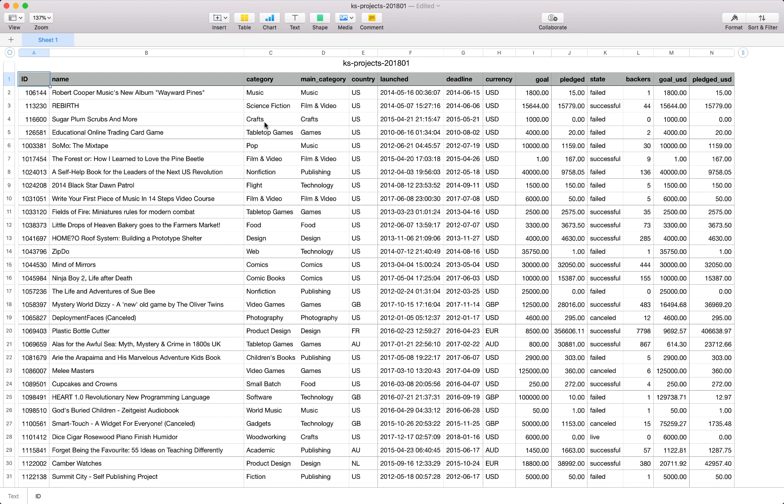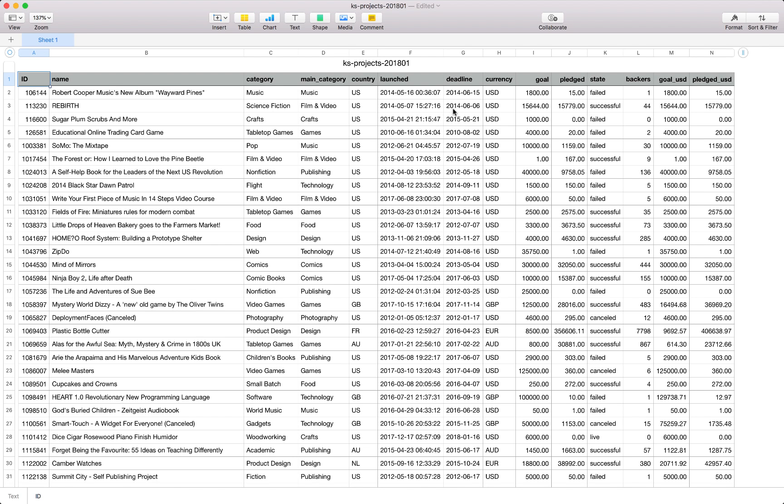Firstly we have the ID field which is unique identifier with the name of the project, a category as well as a main category, a country indicator, a date that the project was launched on Kickstarter, a deadline at when the project closes, the currency that the amounts are in, so we've got a goal and a pledged amount.